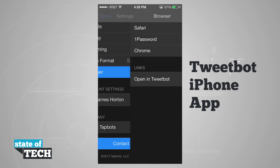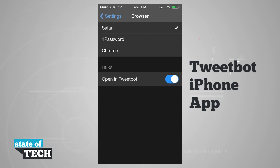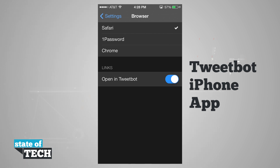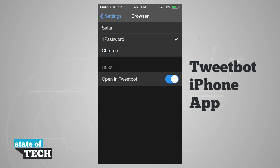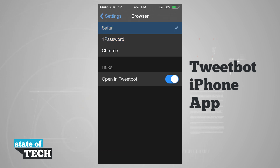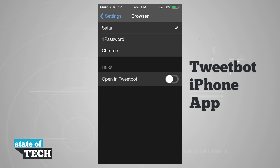The browser option lets us choose to use Safari, 1Password, or Chrome. You will need to have 1Password or Chrome installed to use those browsers, but Safari comes standard on all iOS devices. So if you have 1Password or Chrome and you'd rather use that browser go ahead and select one of those, but if you only have Safari just go ahead and leave Safari selected. You can also choose to open links in TweetBot or turn that off based on your preference.